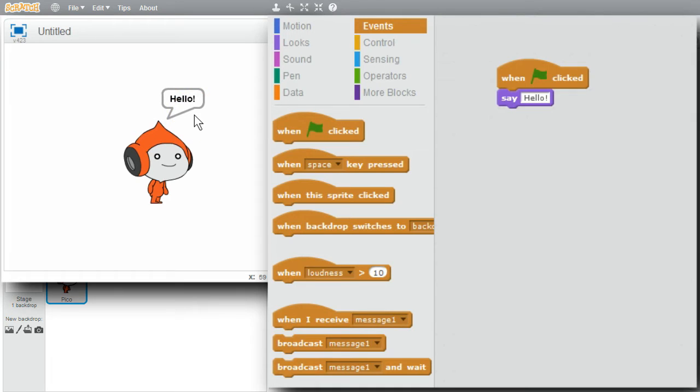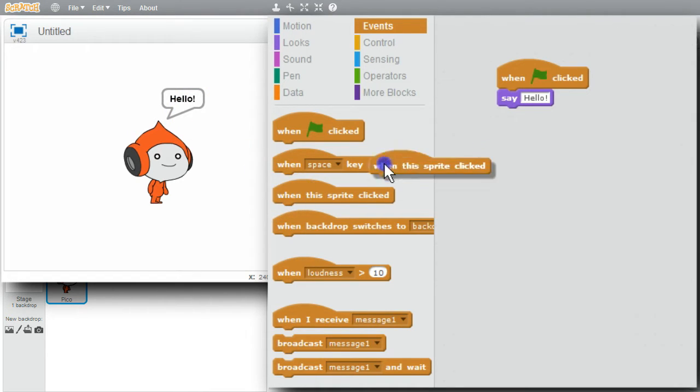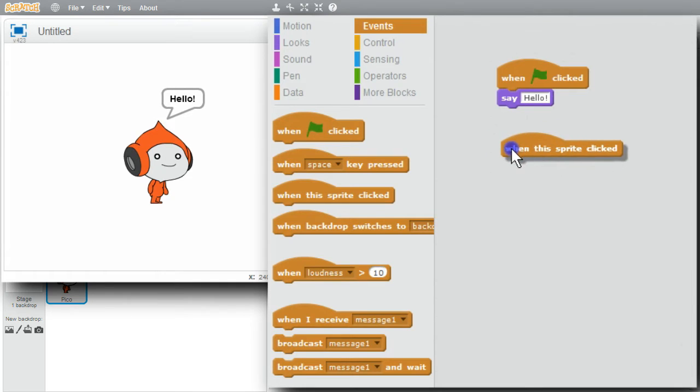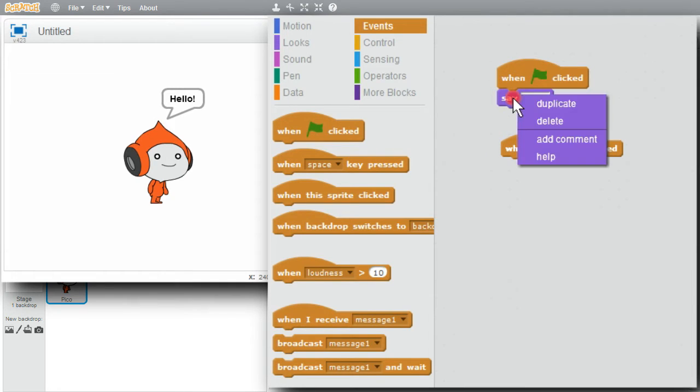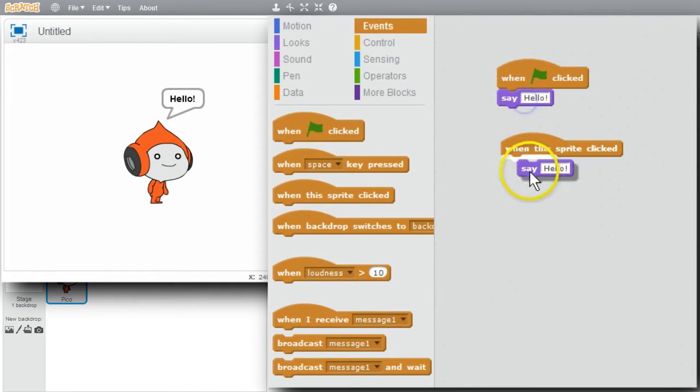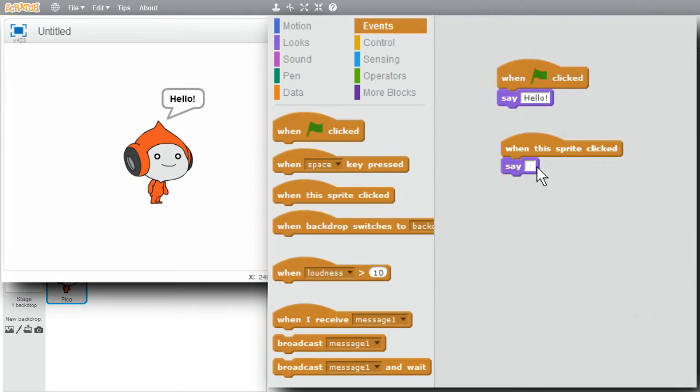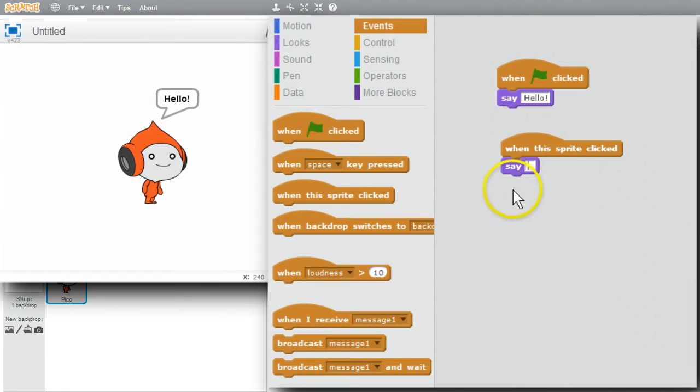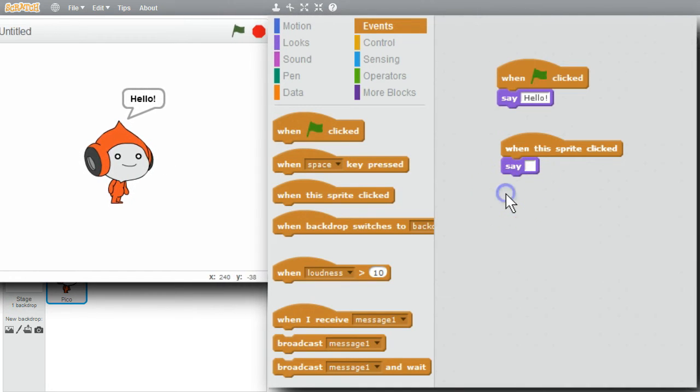I can use an empty say to stop showing the message when pico is clicked on. When the sprite is clicked on. Right click. Duplicate. Click on it. Delete. It's ready to run.